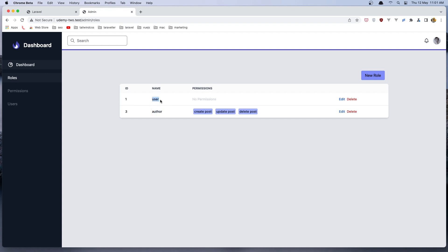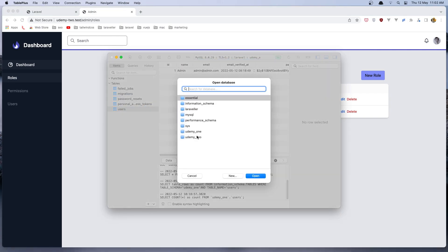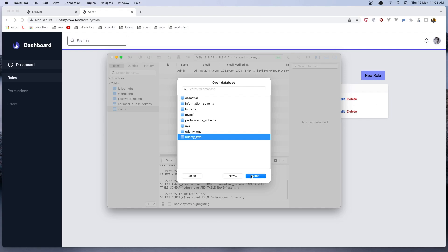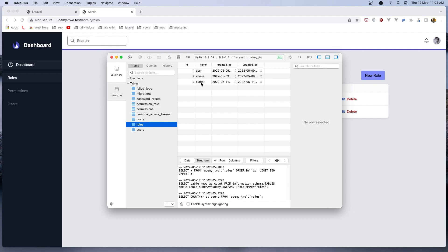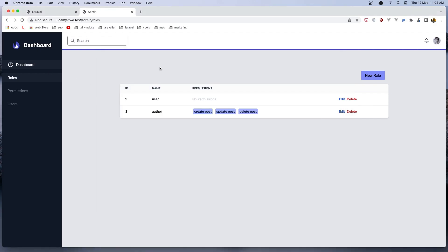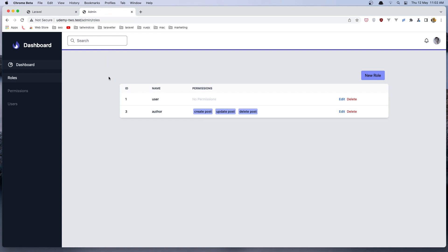We don't see the admin role here because if we go in the database and open Udemy2, here we have three roles: user, admin and author. But I just display the user and author because if we change or modify the admin here, it's going to break this middleware. So for that I just show the user and author.